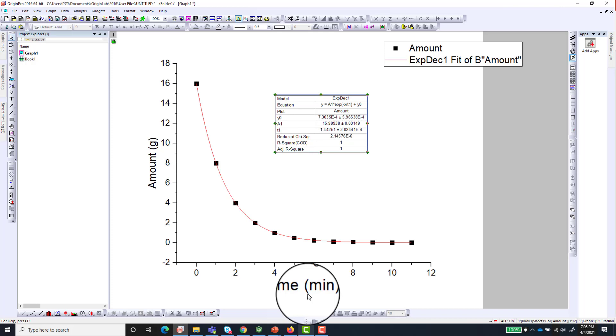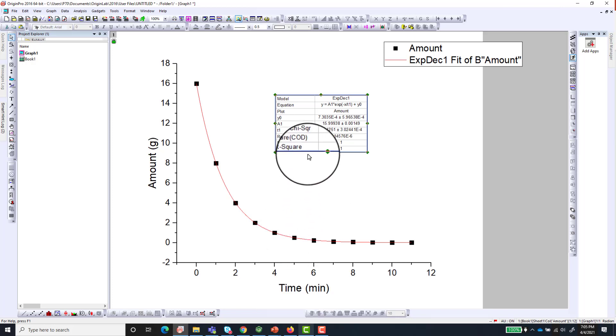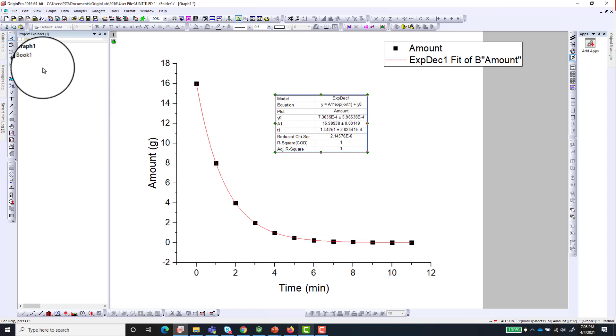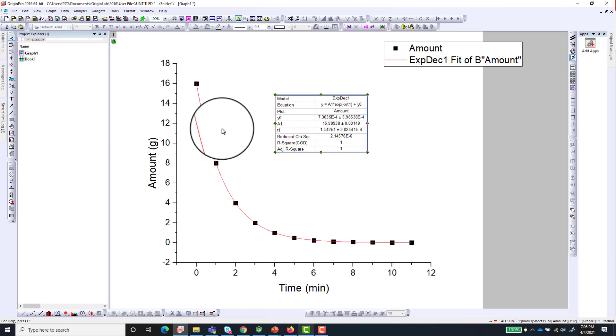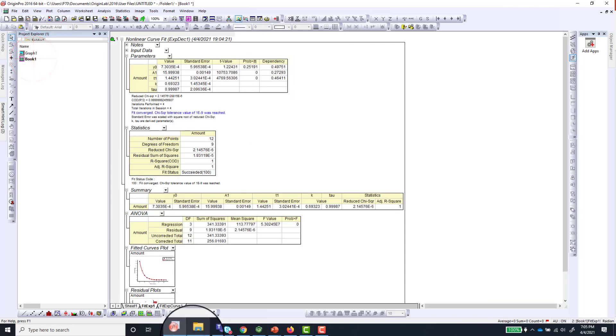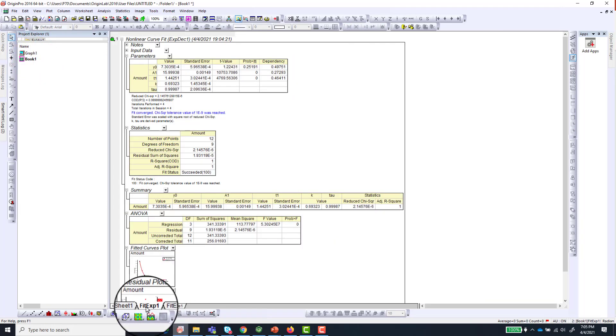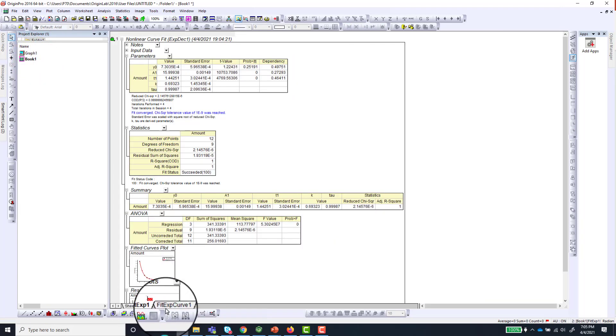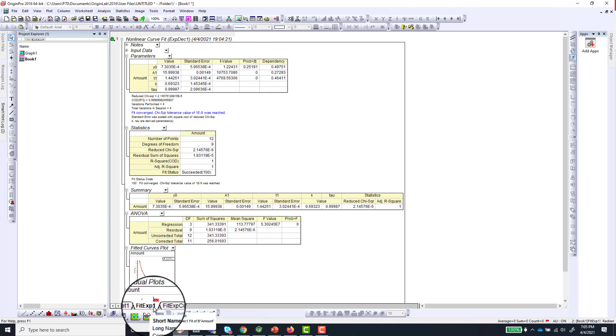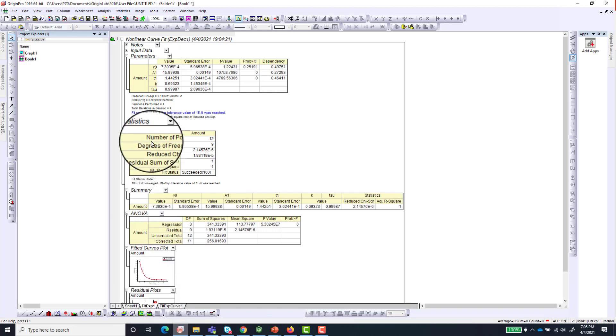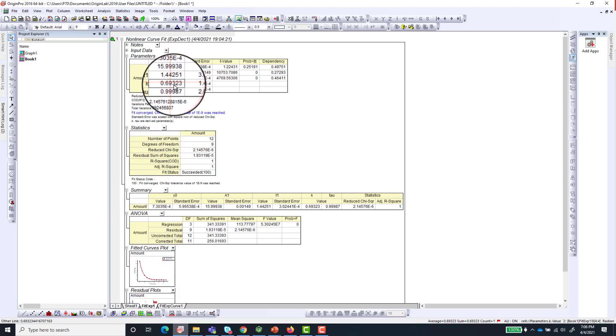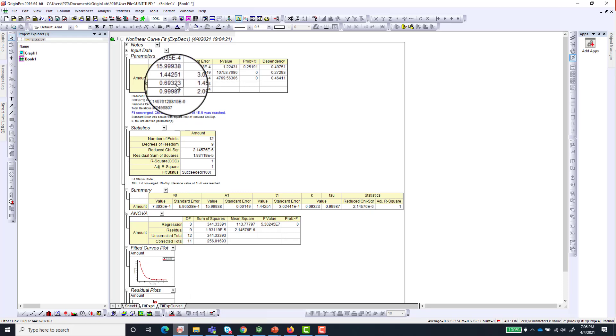And if you are interested in extracting parameters, maybe like in this case you might want the half-life and maybe the rate constant as well. So you can go to this book and go to the fit parameter, which is in this case Fit ExpDec1. So your rate constant is going to be 0.69323.